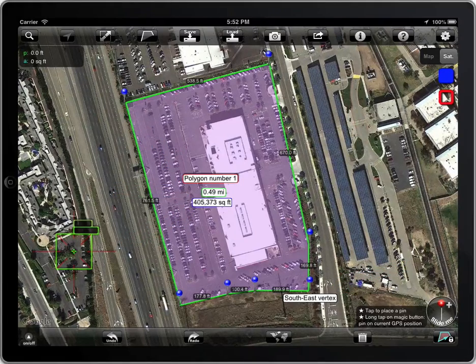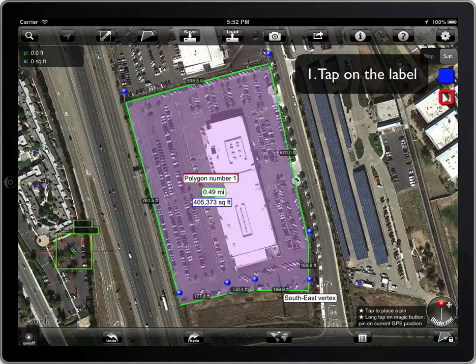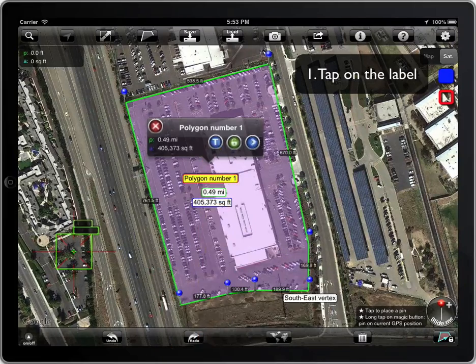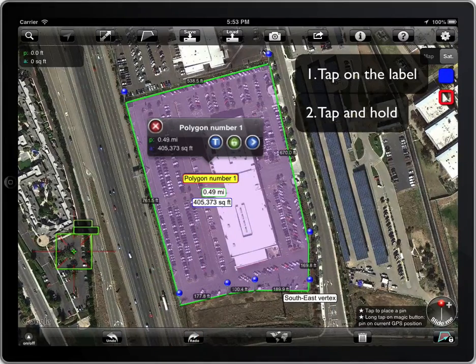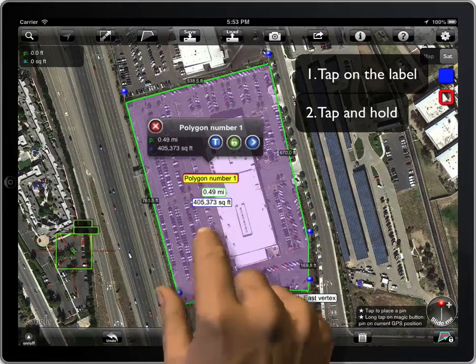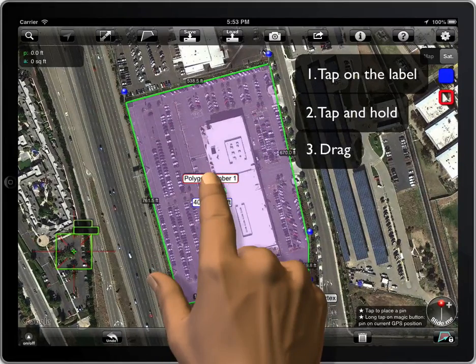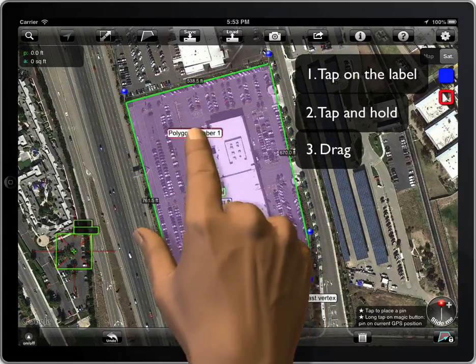To move a label, follow the steps. First, tap on the label — the background color will turn yellow. Second, tap and hold. And finally, drag it.